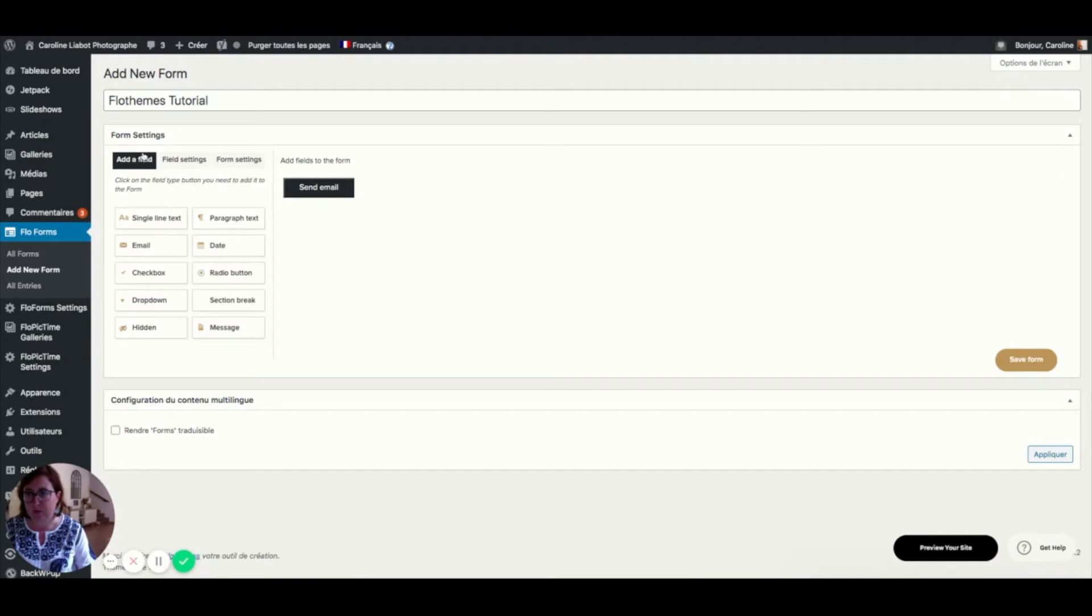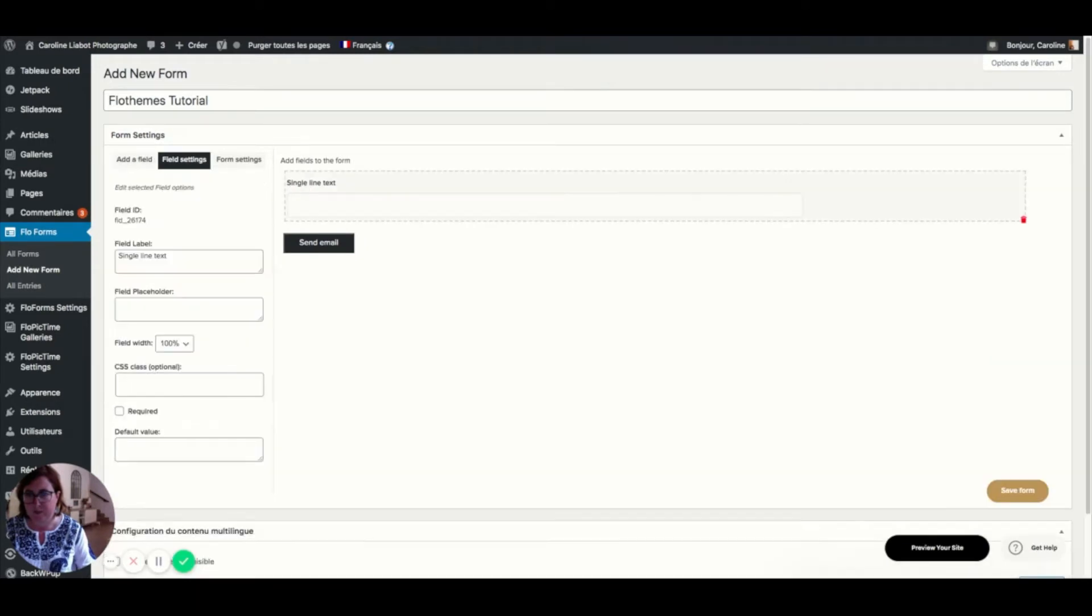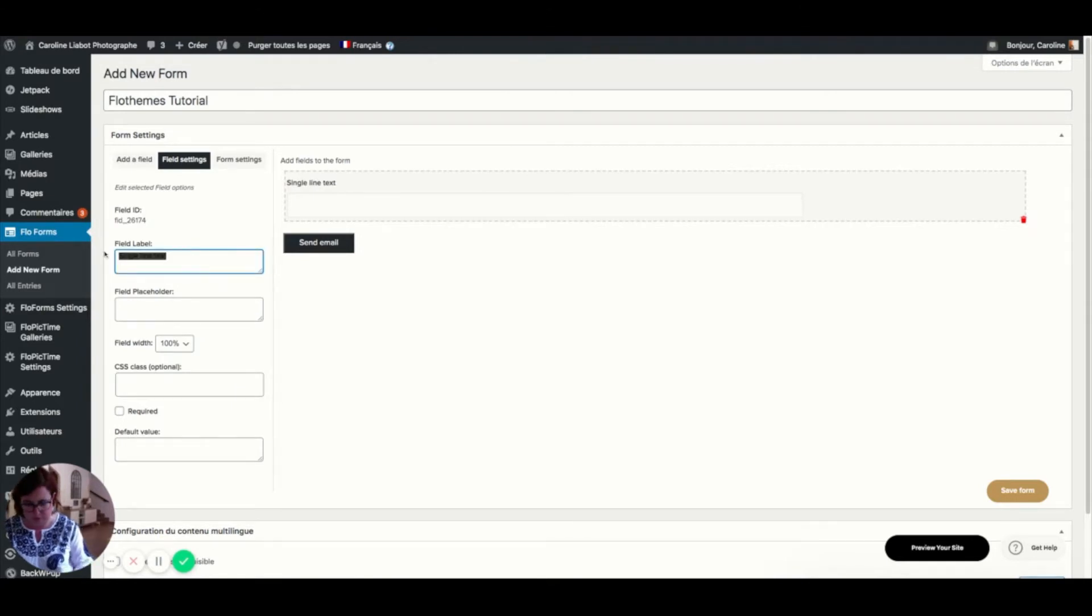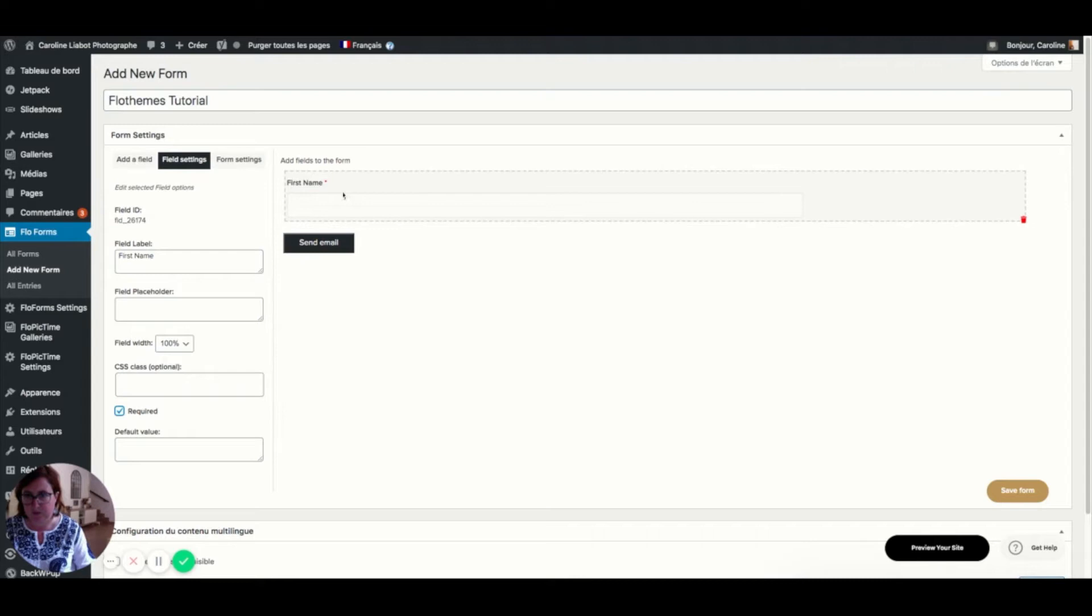Now I'm going to start building the form. I'm going to start here by clicking on single line text. And once it's there, I'm going to come here and it takes me to field settings. I'm going to change this to first name. I'm going to make this a required field. And the little red star here will appear.